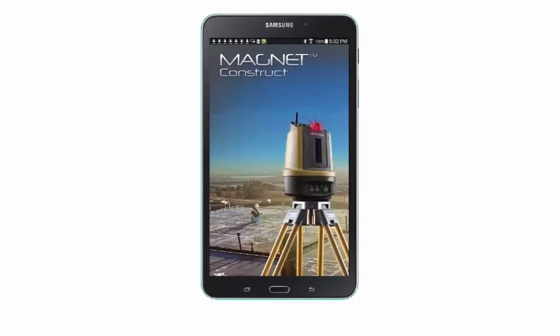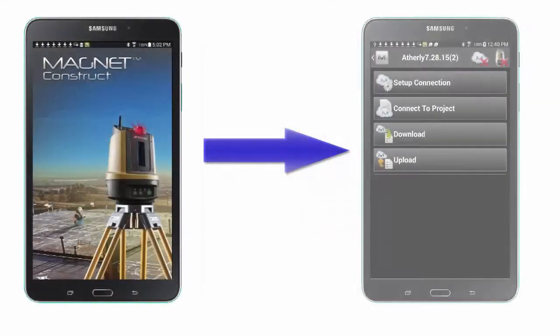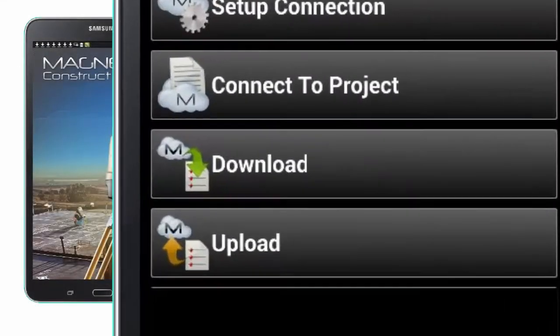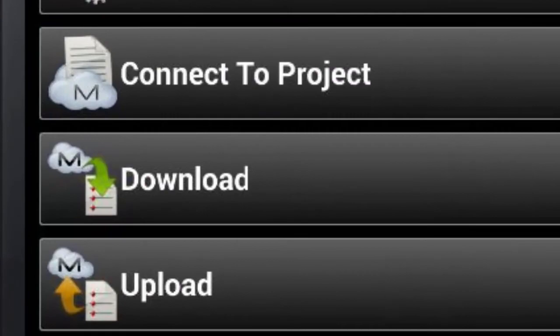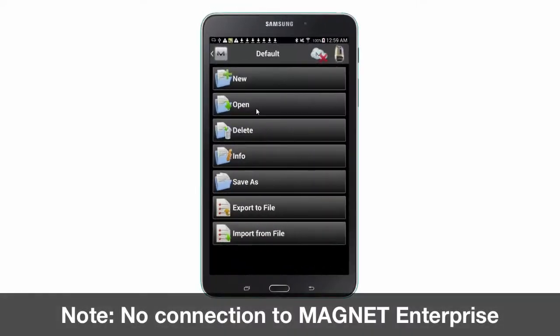Hello and welcome back to the next video in the Magnet Construct app instructional video series. In this video, we will download a Magnet Field job file from Magnet Enterprise on your mobile device.